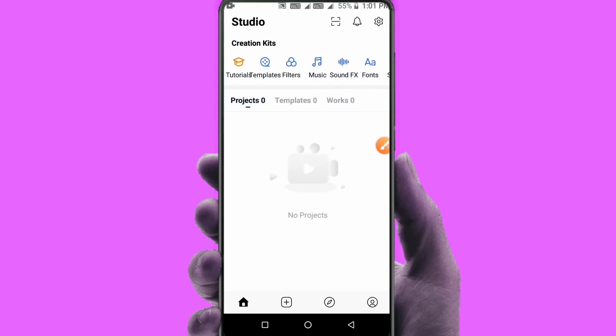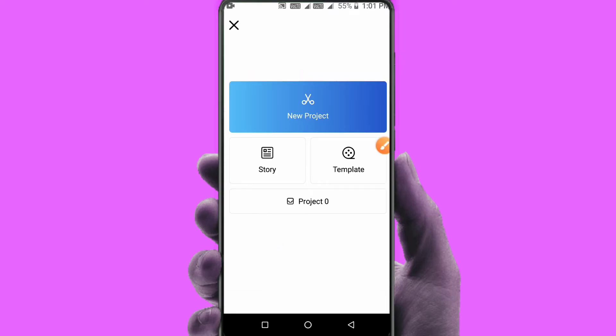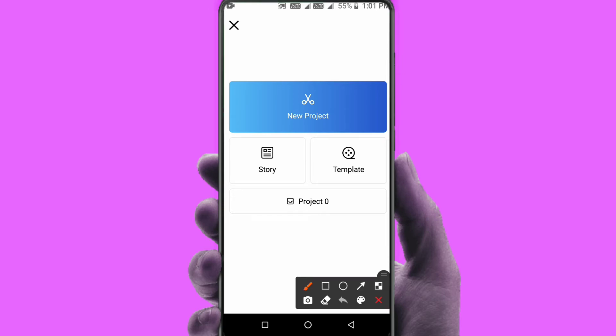Let me open this app. Here I have a press icon. Click the press icon and click the new project option.